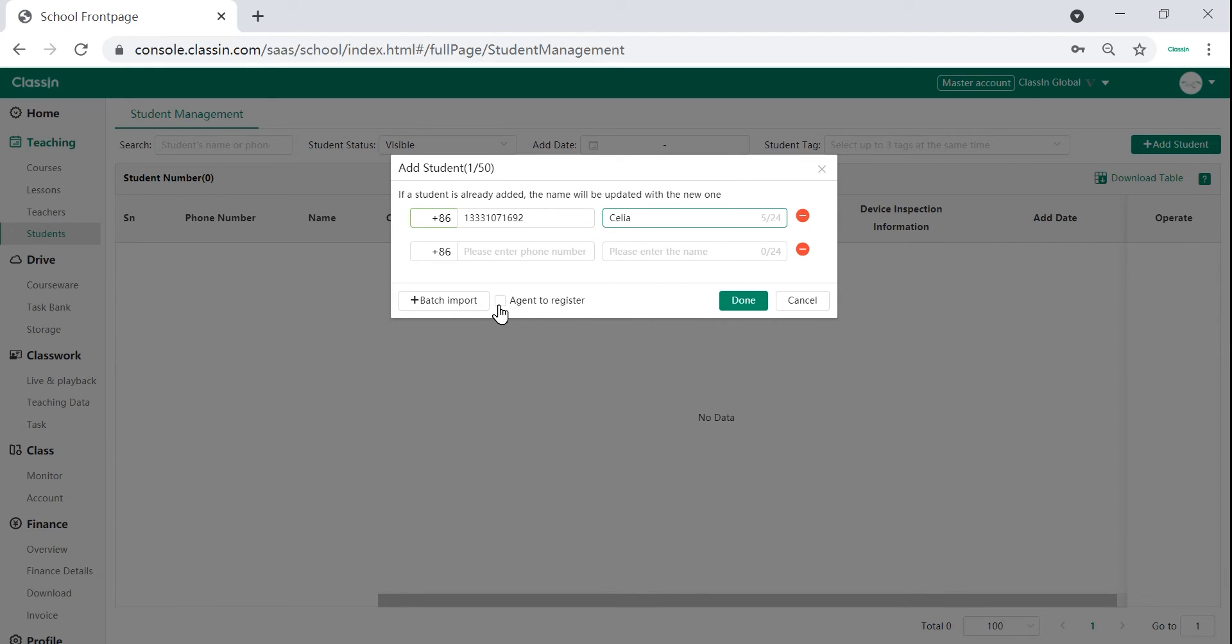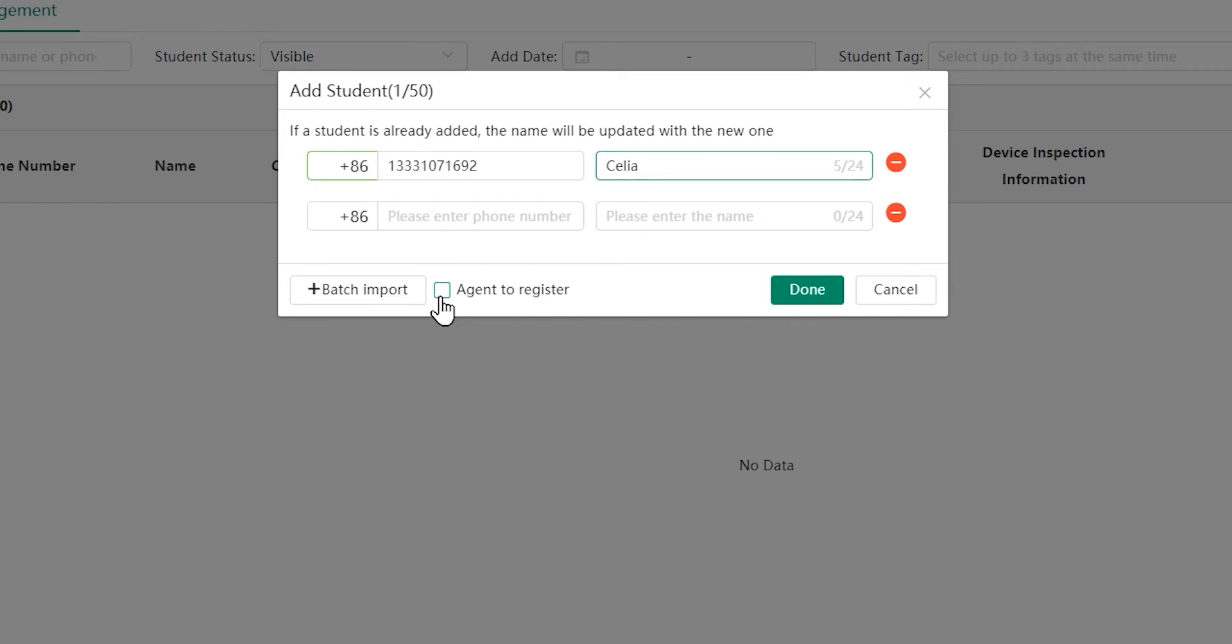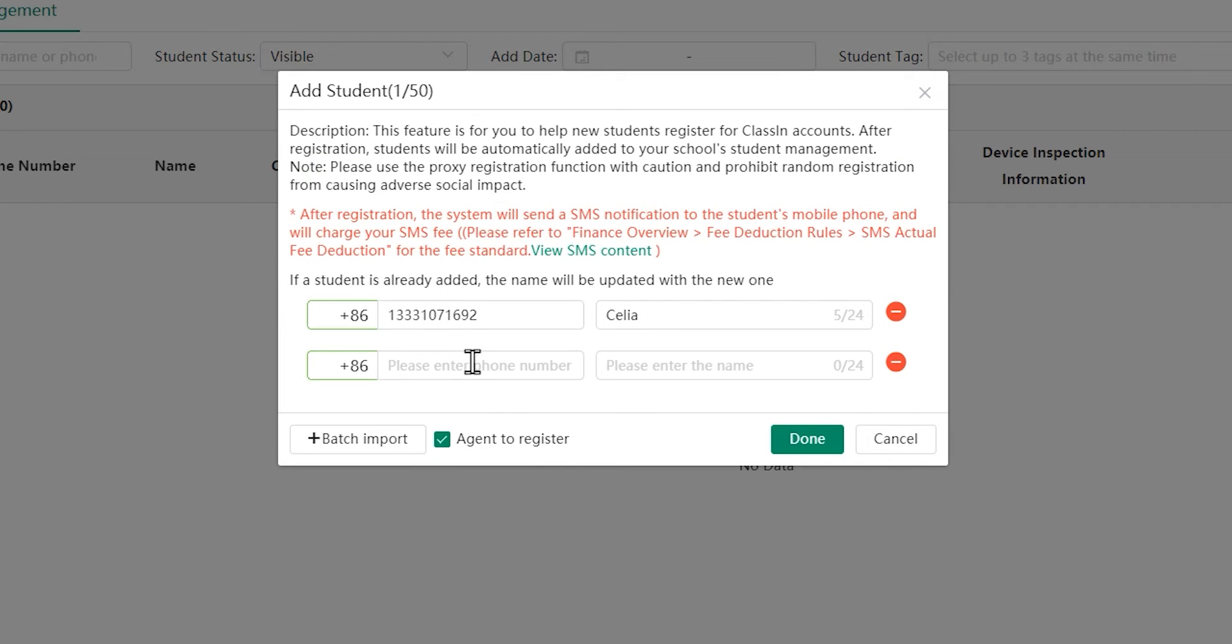If a student's number is not registered, you can also register their numbers for them by clicking on the bottom of the page where it says register new accounts.